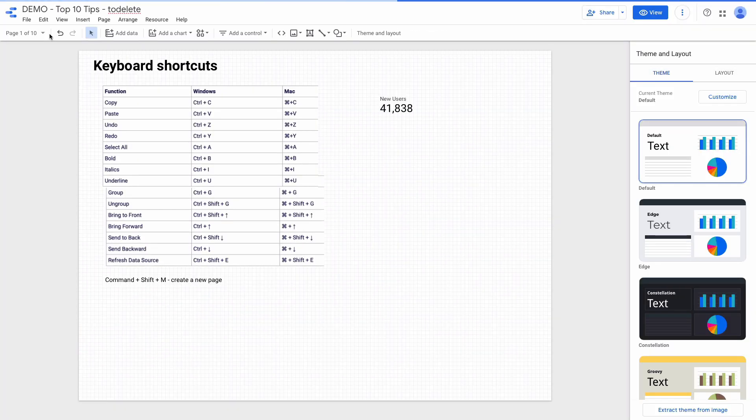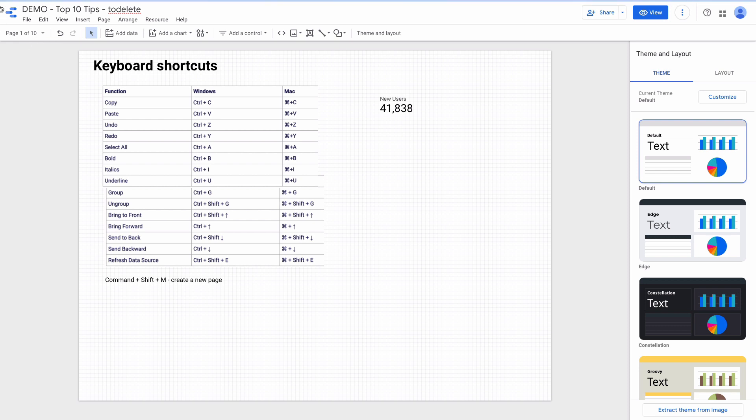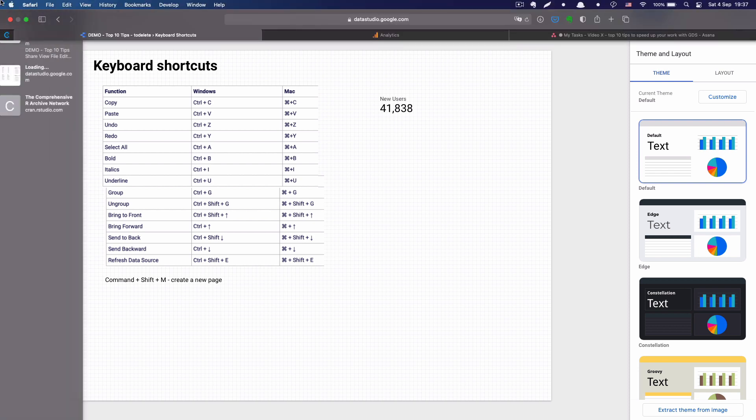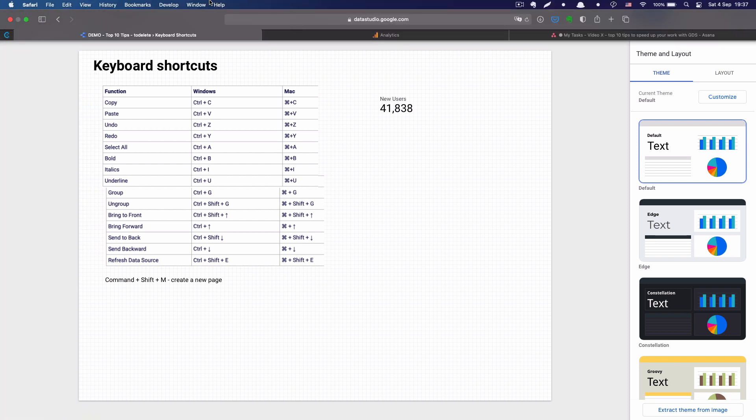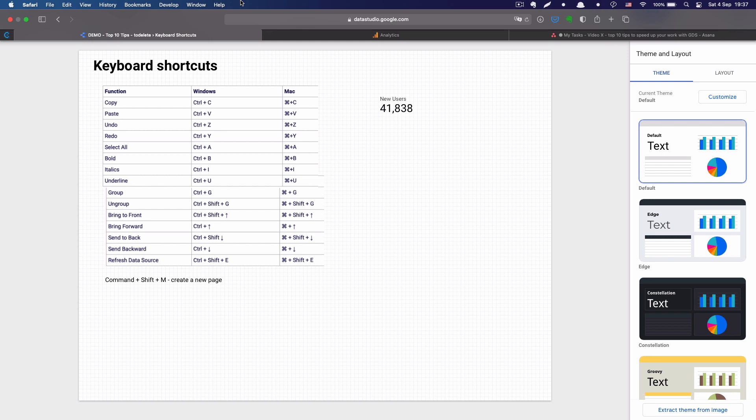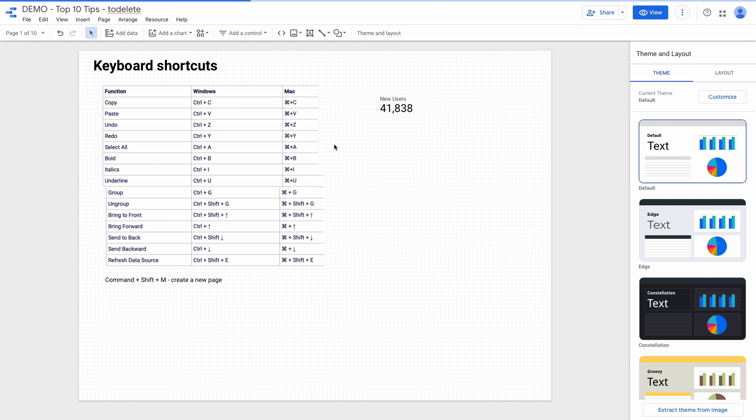The first thing that I want to encourage you to do is to learn the keyboard shortcuts. You probably know all the major ones because it's the same across all Google products. For instance, I can copy and paste elements by pressing Command or Ctrl C and Command and Ctrl V for pasting. For undo you can use Command Z, select all Command A.